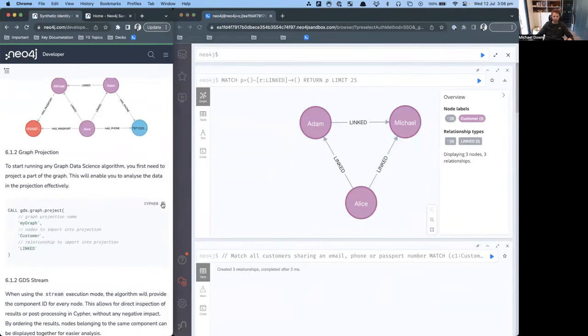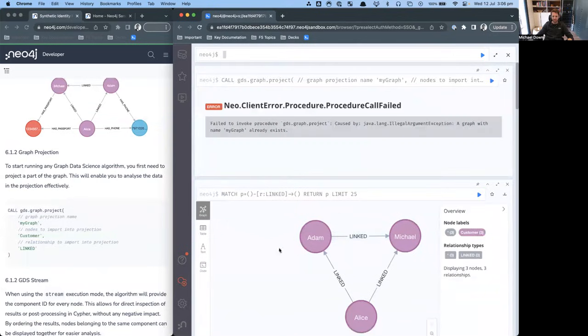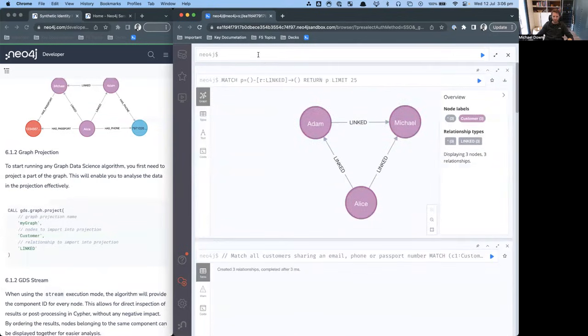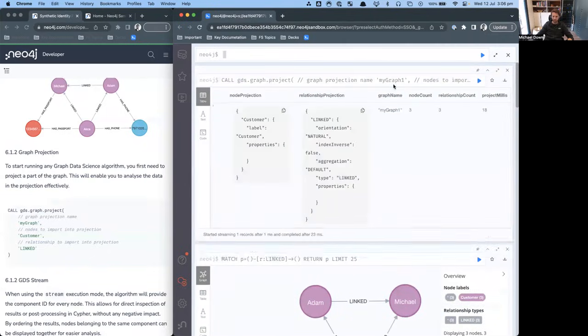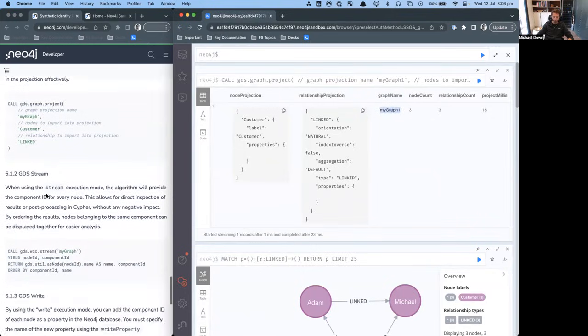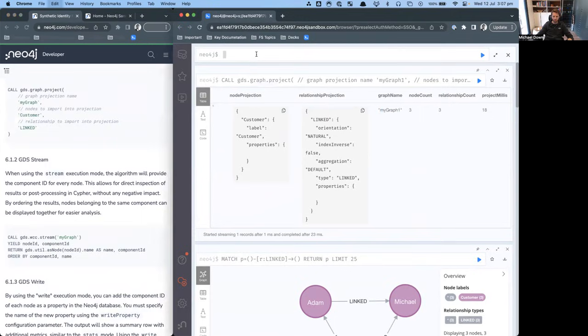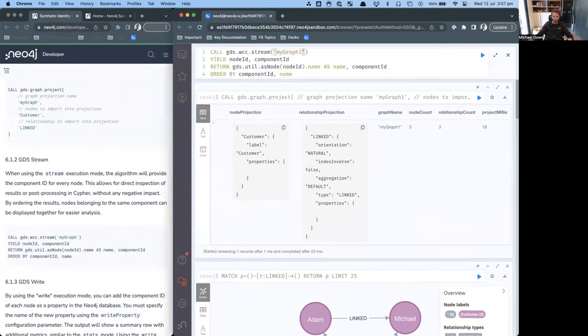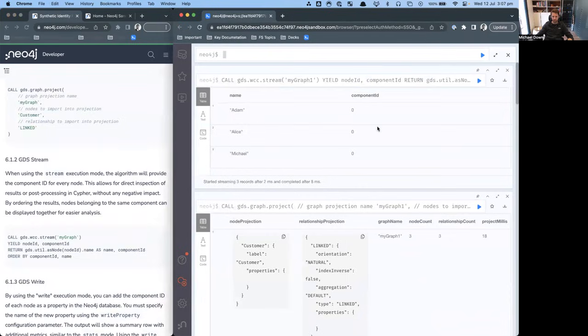Now what we can do is we can project the graph. Projections are basically taking this data set and being able to bring that into memory in order for us to run a graph algorithm on top of it. What we can do is we now have projected this under a graph name of my graph one. We can say what we want to do using the my graph one projection is I want to run weakly connected components WCC. I want to stream those results from my projection back to the screen. When I run this, you'll see that they all sit inside of the same community.